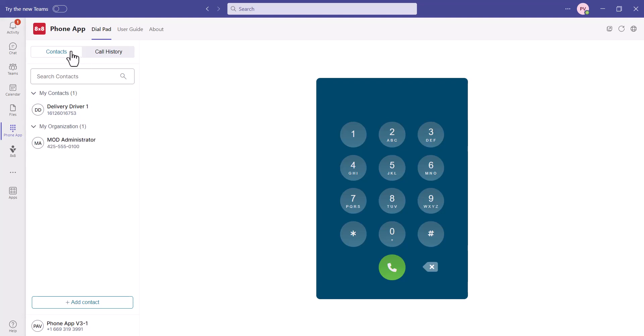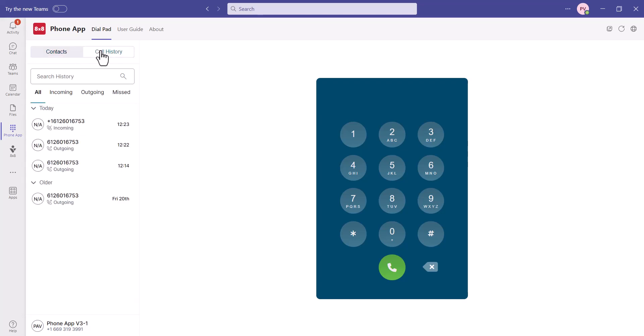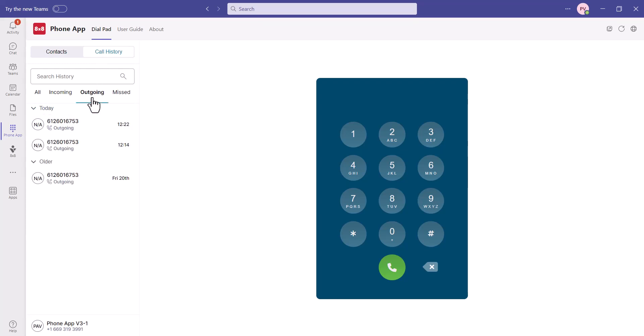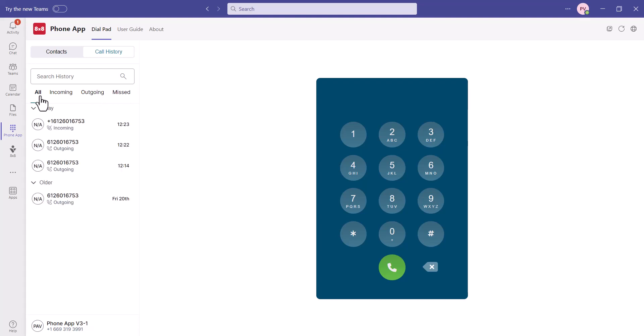You can also switch views to see your call history, as well as filter this list by incoming, outgoing, or missed calls. You can also search for a call record specifically.